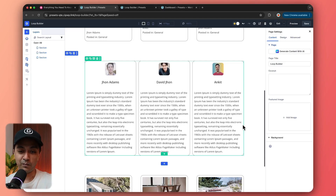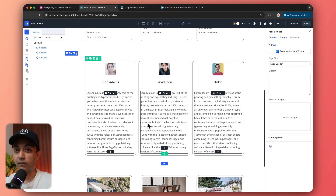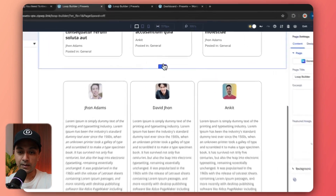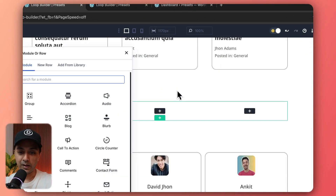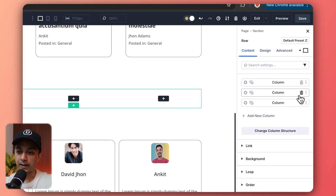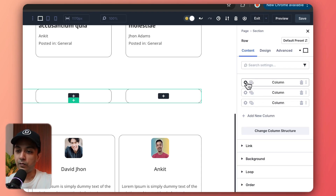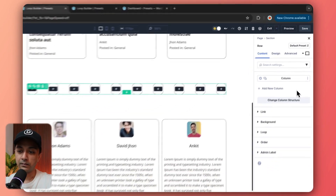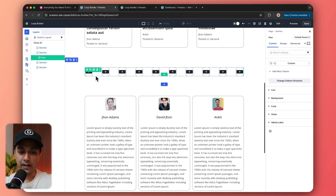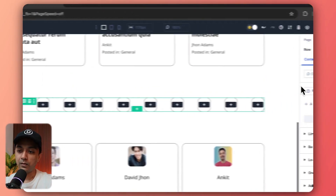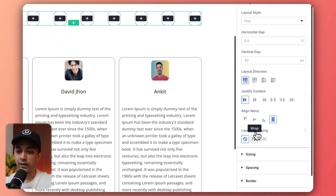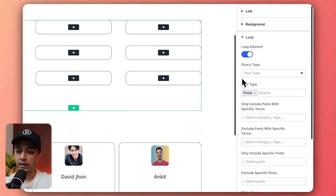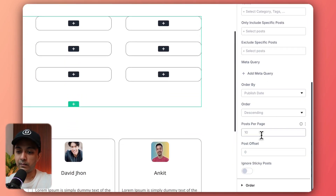Now let's come back in our Divi 5 Visual Builder. This time we are going to create a grid for the author layout. Again, we will use the same settings as the blog grid. We add a section, choose a three column layout, paste our styling for the columns, go to one column and turn on loop, get rid of the two extra columns. Then we go to row design and fix the wrapping.